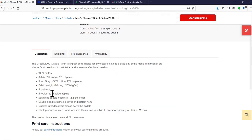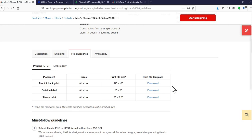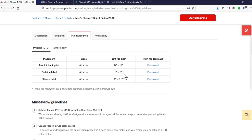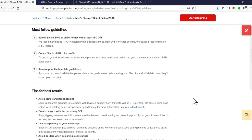They have a nice file guidelines tab. It tells you for the front and the back it needs to be a 12 by 16 inch file. Other vendors sometimes give it to you in pixels — it varies exactly how they give you the information. In this case they're telling you 12 by 16 for the front and back. We're not going to look at the label or sleeve print at the moment.